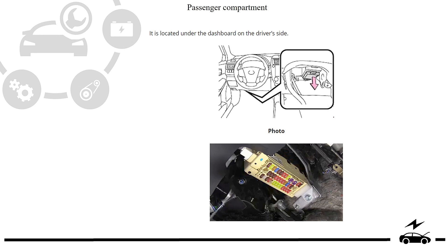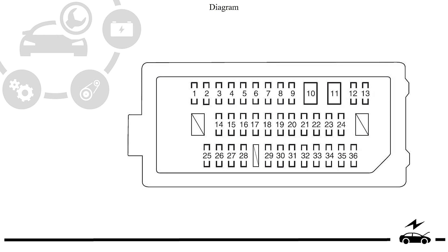Passenger compartment fuse box: location, photo, diagram, assignment.